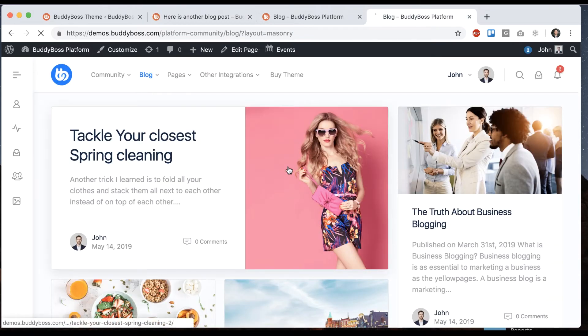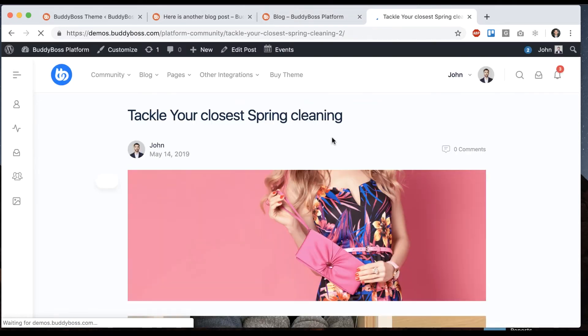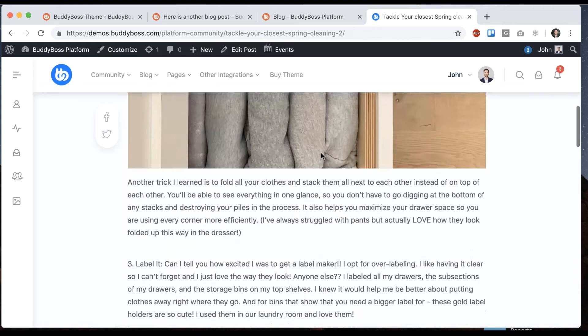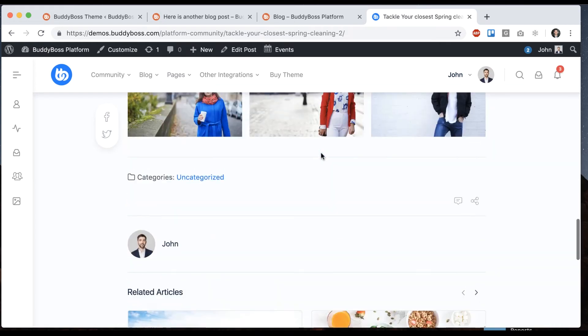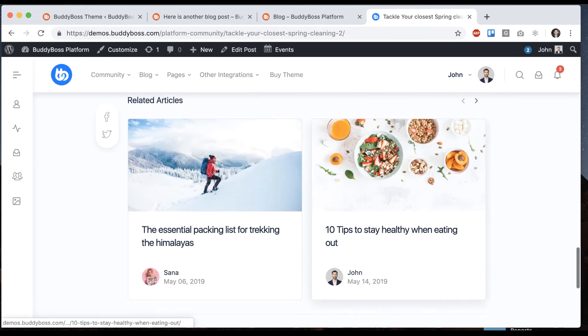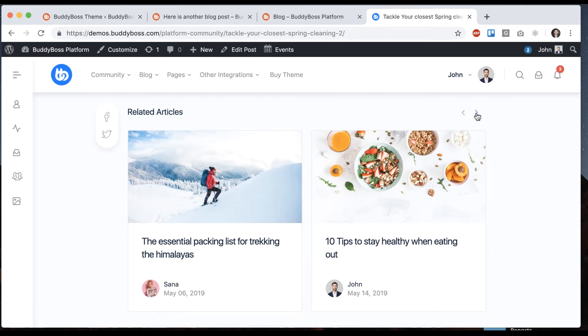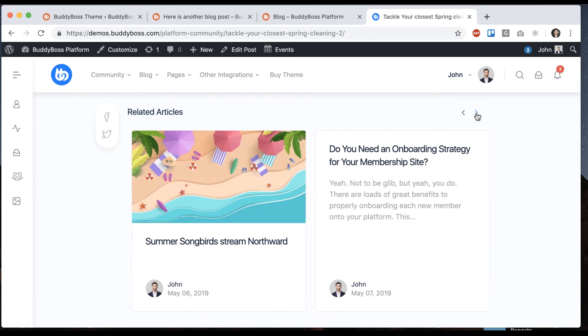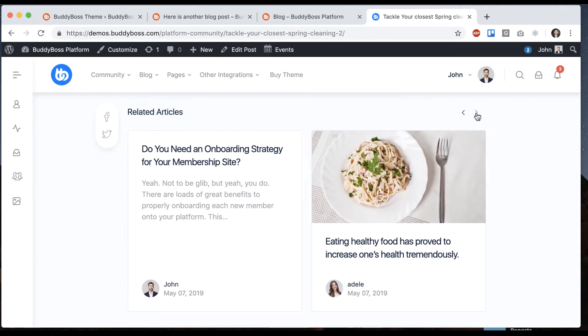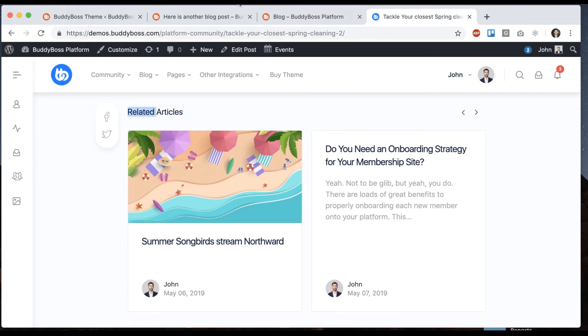So again, if I go to our public demo, we can see here with some real content we can slide through the related articles, which is pretty cool.